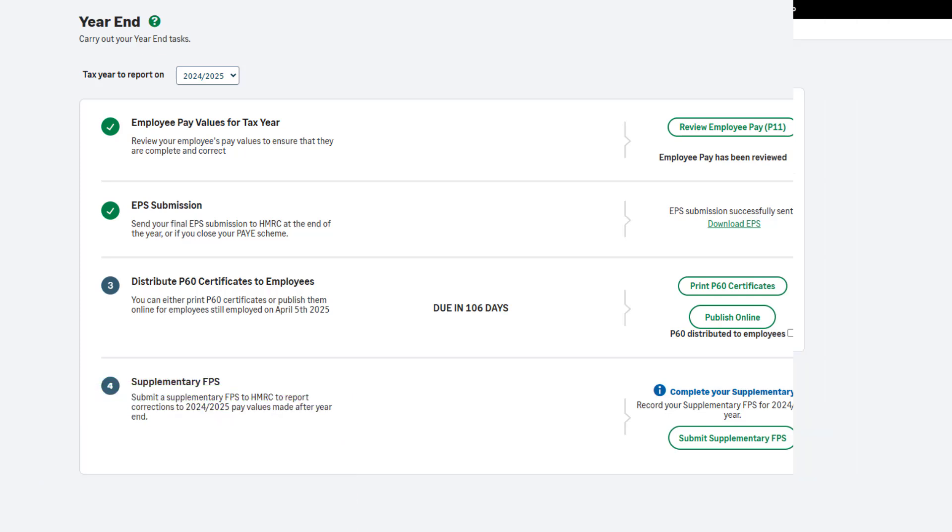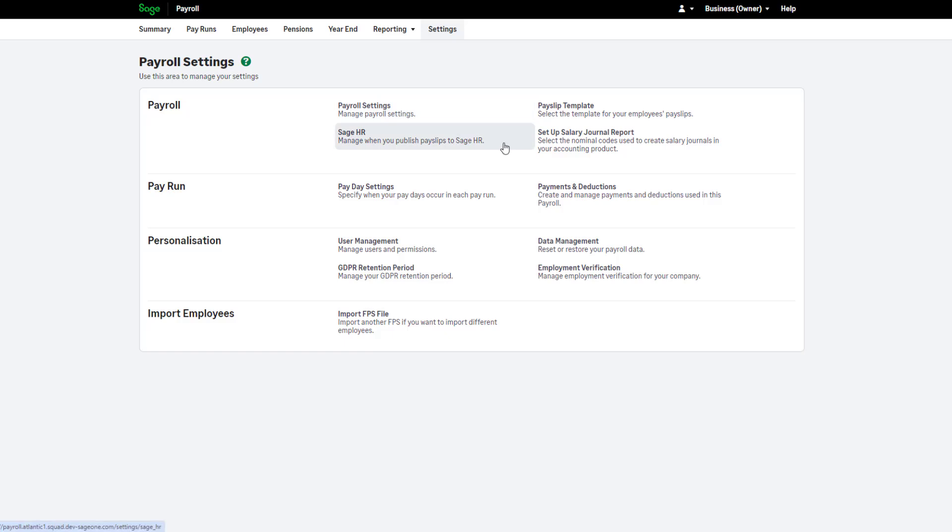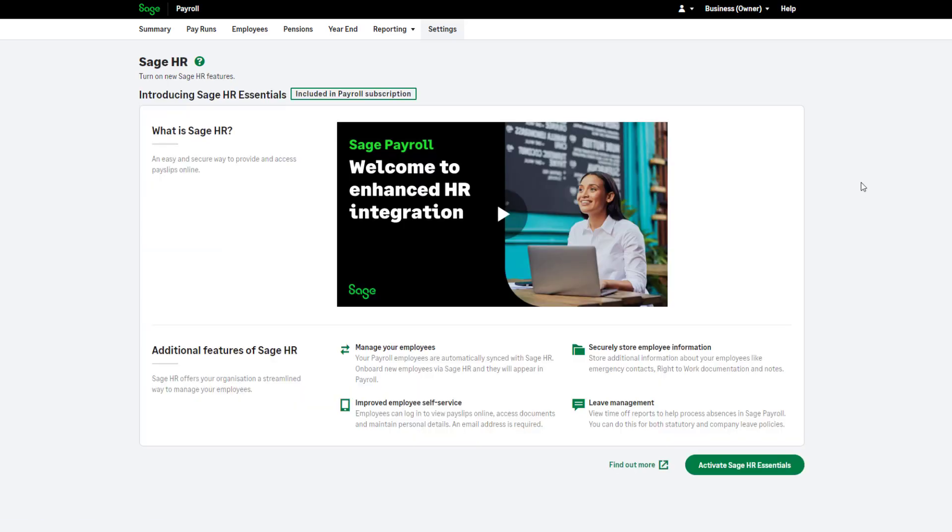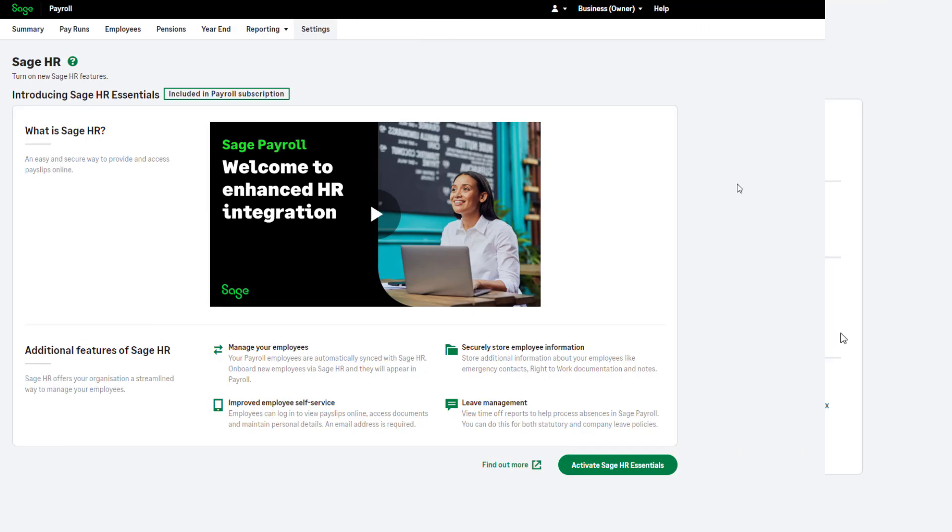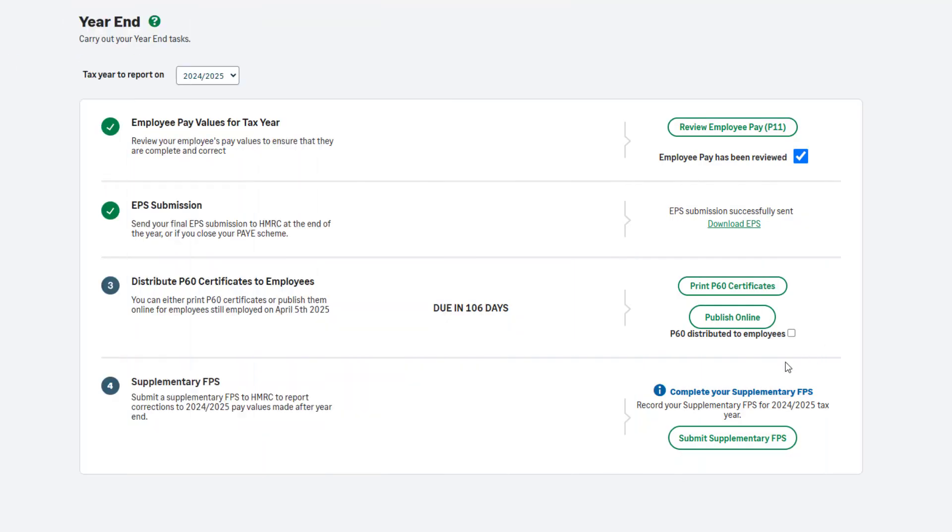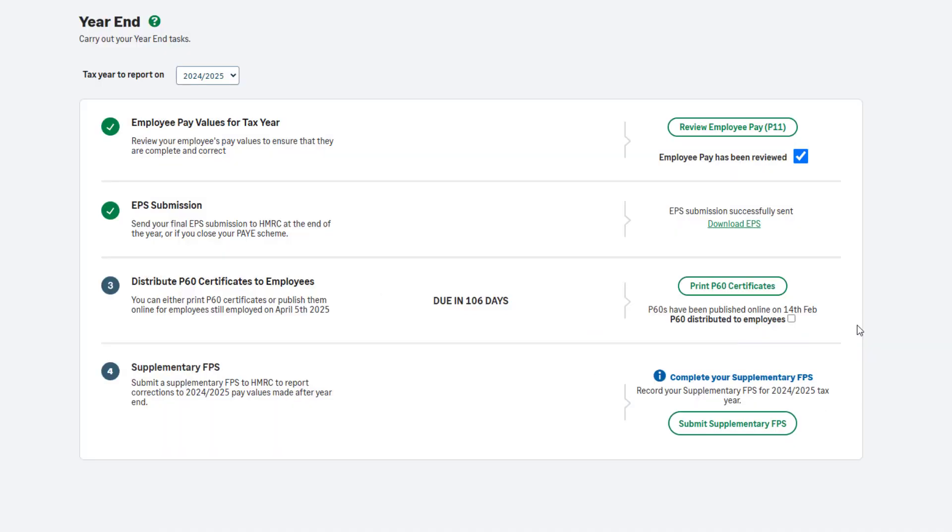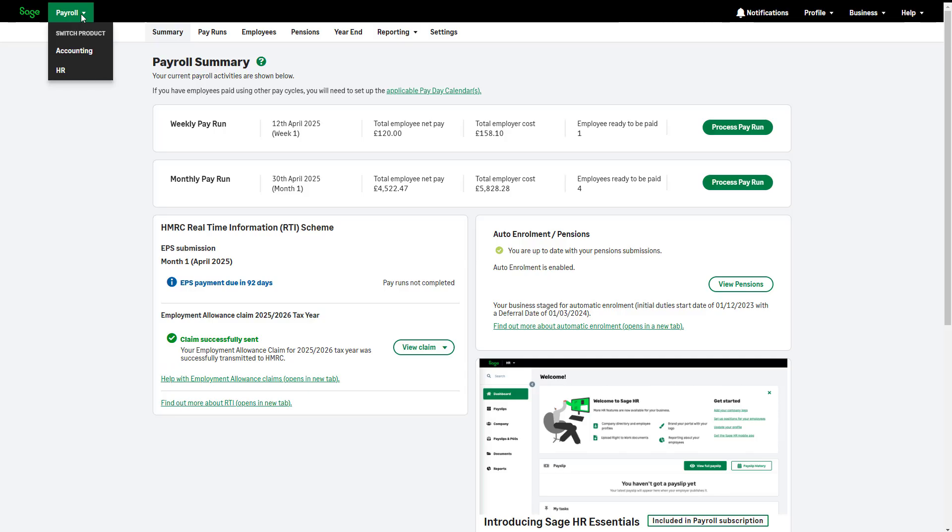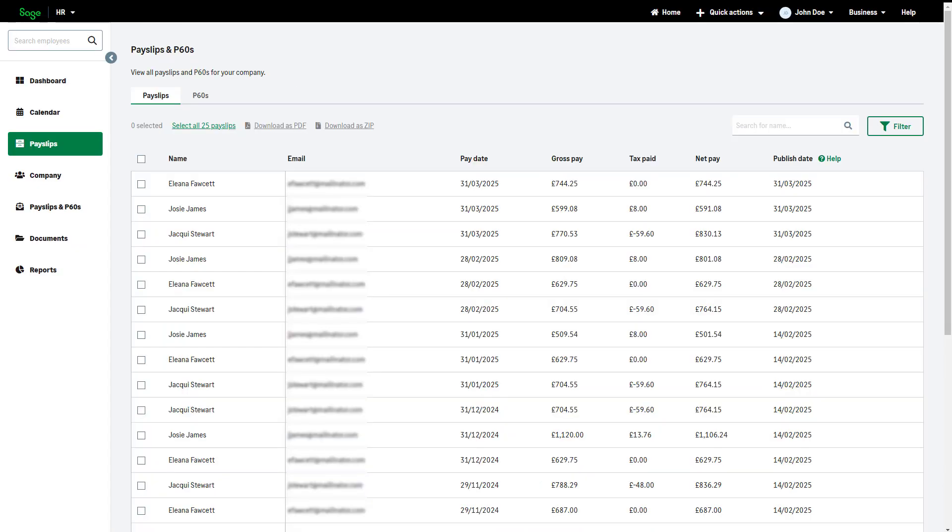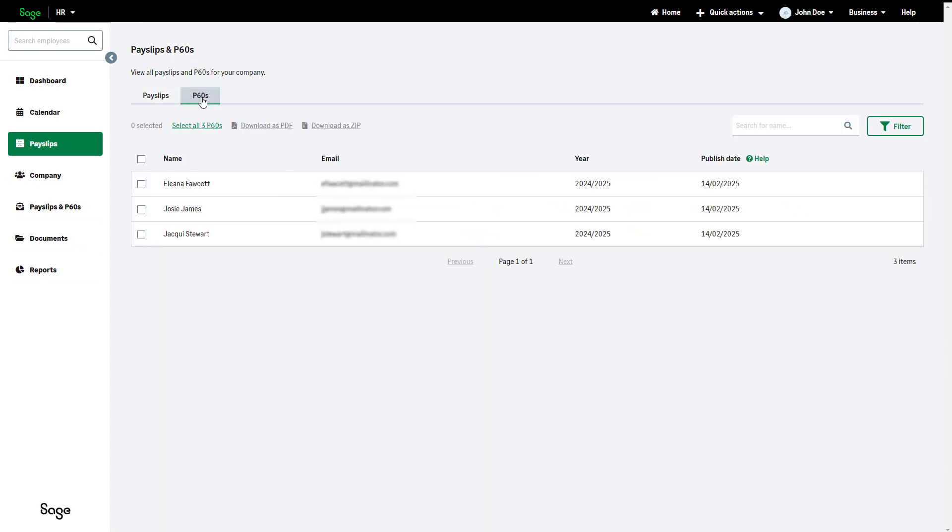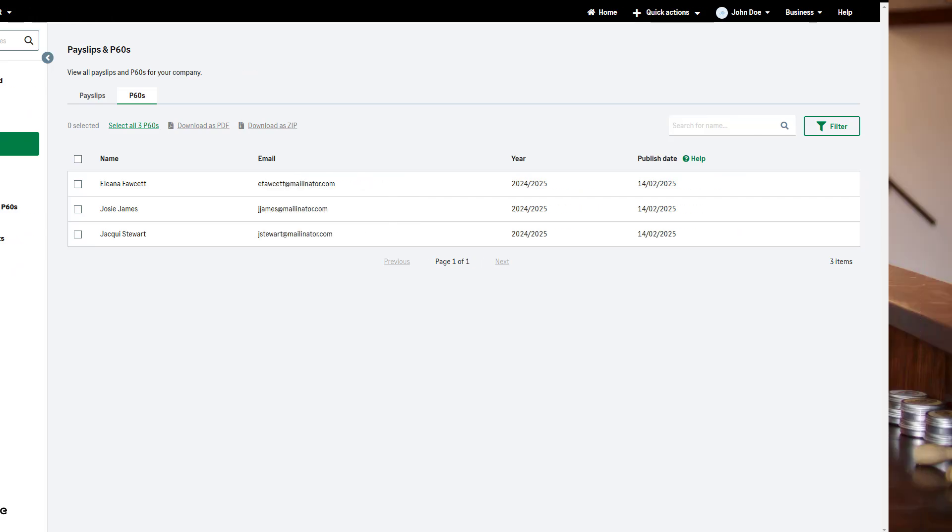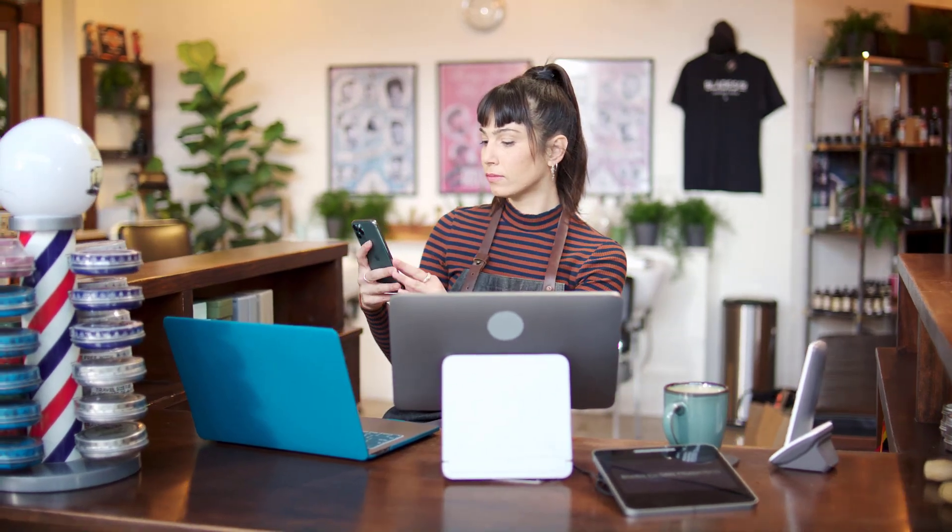To set up online P60s, go to Settings and Sage HR. Click here and follow the steps. To learn more about Sage HR integration and online documents, click Find out more. Once you have activated Sage HR, publish P60s online by clicking here and entering the date you'd like to make these available to your employees. Access Sage HR using this menu. In the payslip section, there's a P60 tab where you can view and print all P60s if required. You can automate your processes further and publish payslips online each time you pay your employees.